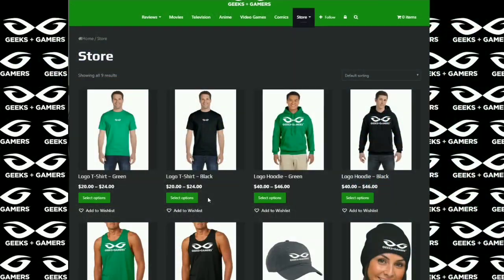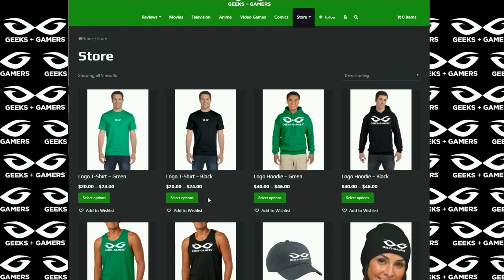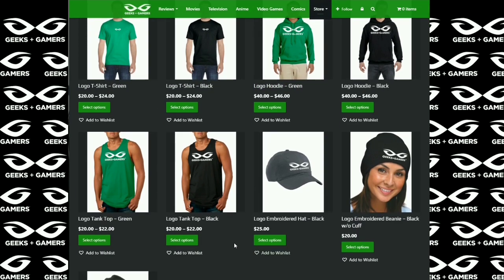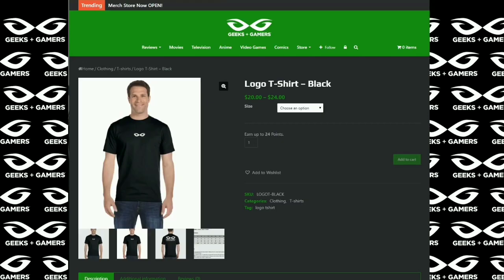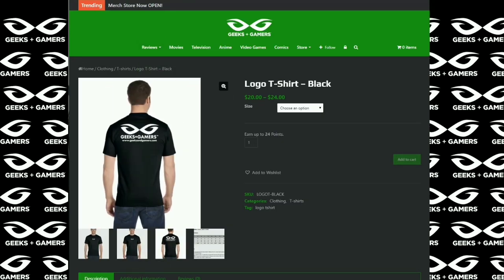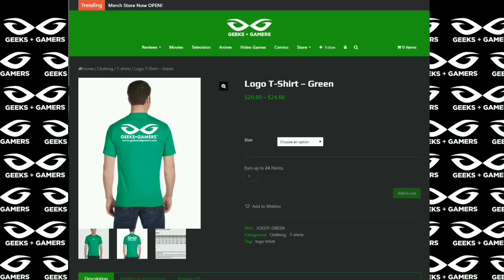Hey everyone, it's Jeremy from GeeksAndGamers.com. And if you are a fan of Geeks and Gamers, please go to our website. Visit our merchandise store. We have t-shirts, hoodies, hats, beanies, tank tops. And in the very near future, we are going to have many more products for you to choose from. So thank you for the support. We appreciate it. You guys have a great day. And we will talk to you later.